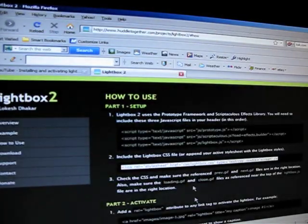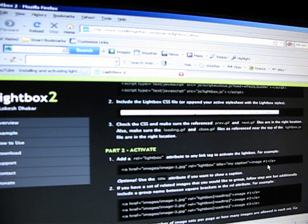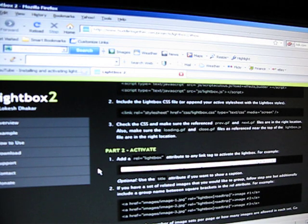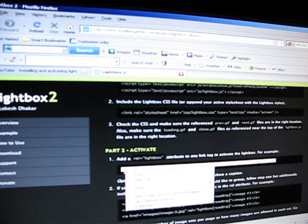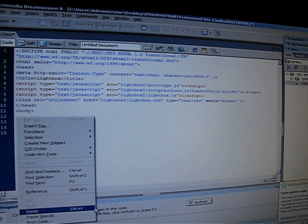Right in between your headers and right in between your body tags — lightbox2. You're going to go back to the lightbox website and copy the activate code. You copy it, go back to Dreamweaver, and you're going to put it right between your body tags.